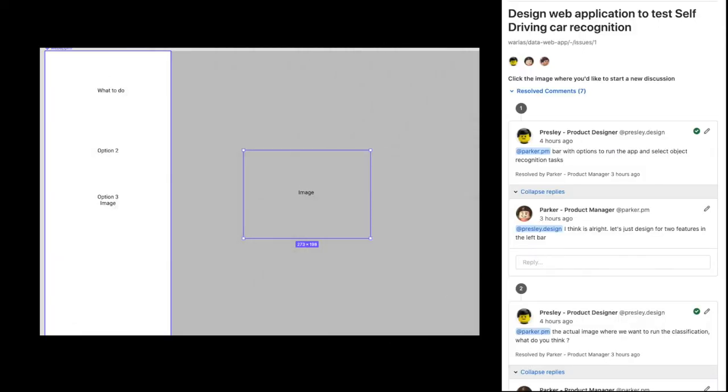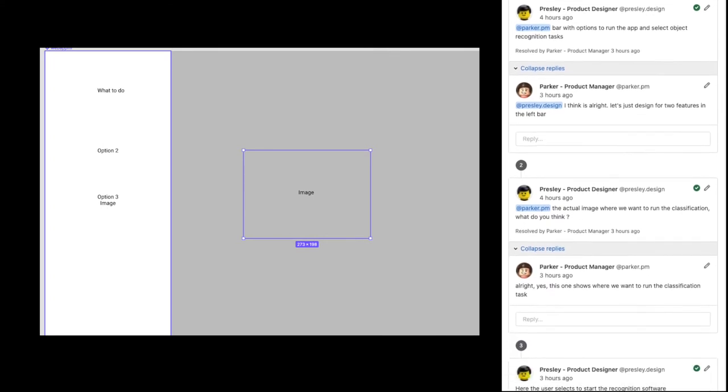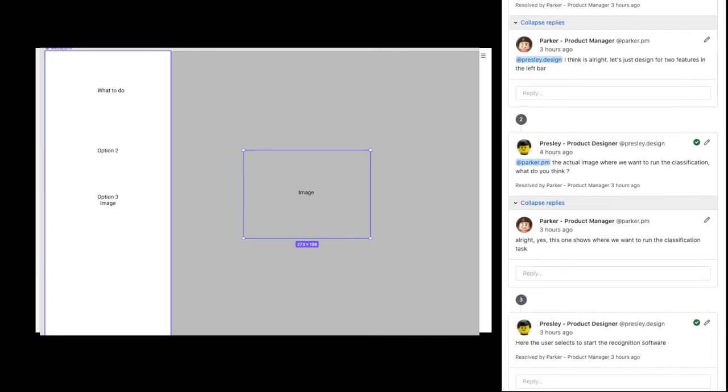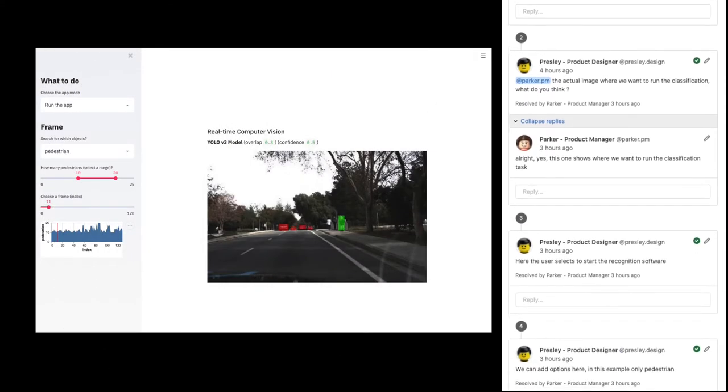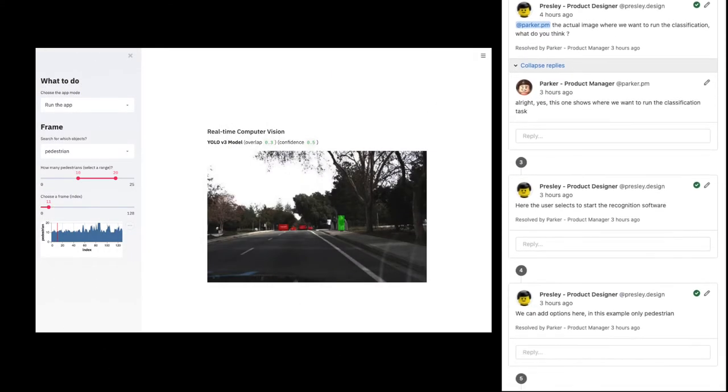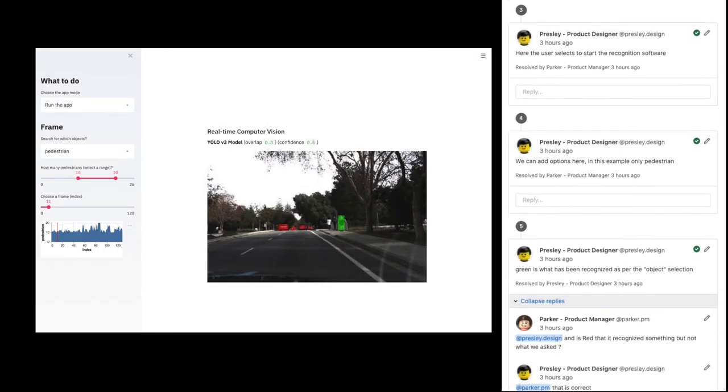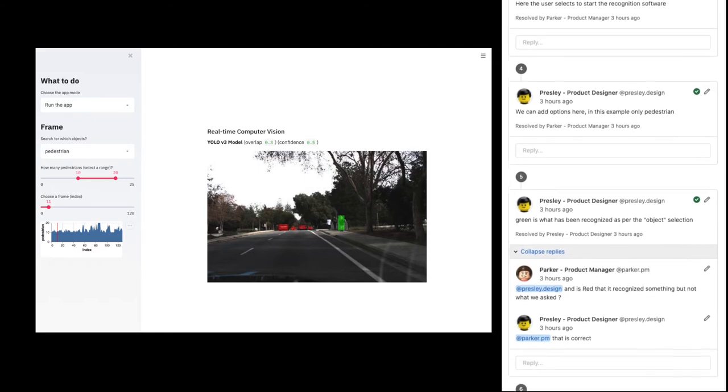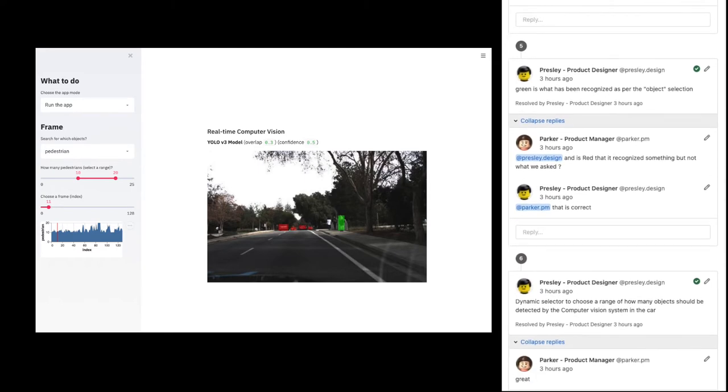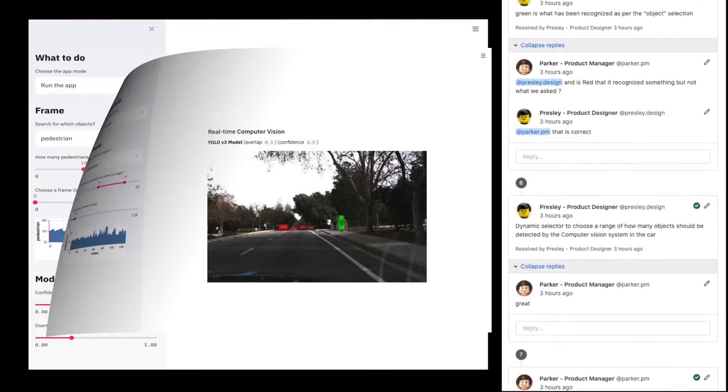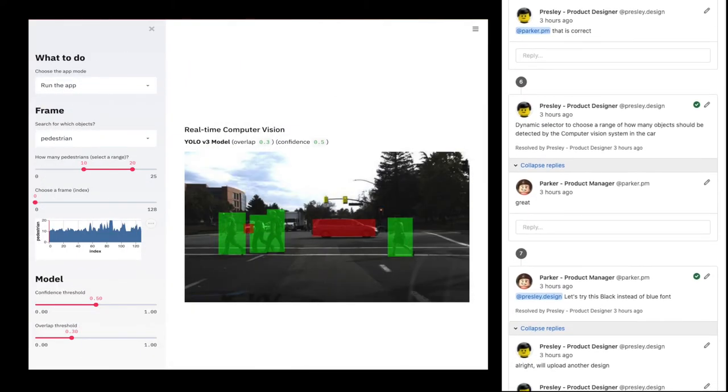We can all imagine the collaboration and discussion is rich and lots of changes can be expected. All the back-and-forth conversations and designs versions are being stored in GitLab serving as a single source of truth.